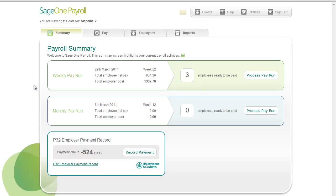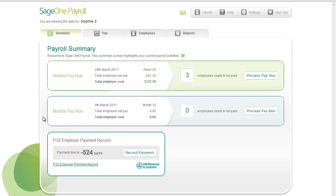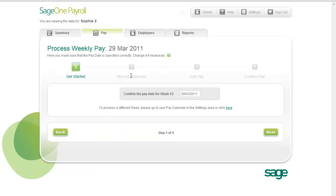Let's process weekly pay by clicking the Process Pay Run button. This brings you into the Pay tab, where the pay run involves four steps: Get Started, Record Absences, Edit Pay, and Confirm Pay.